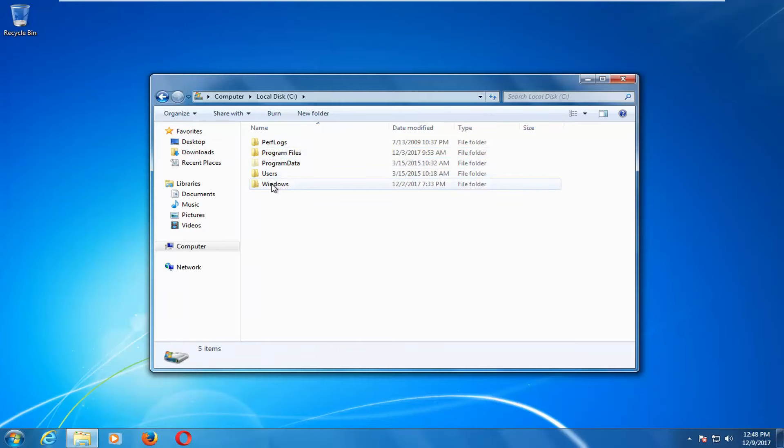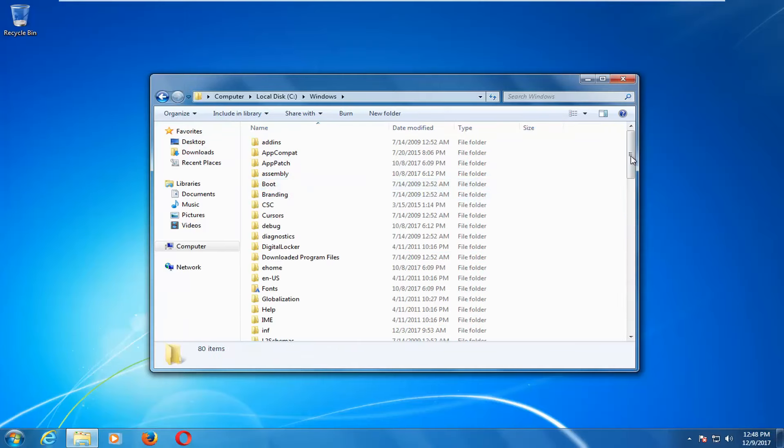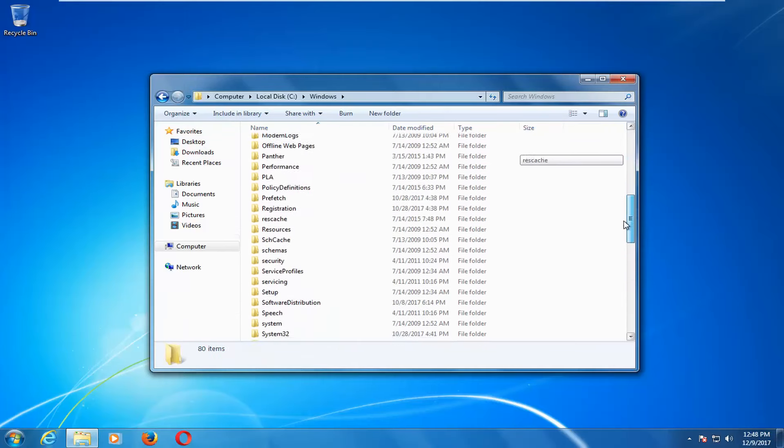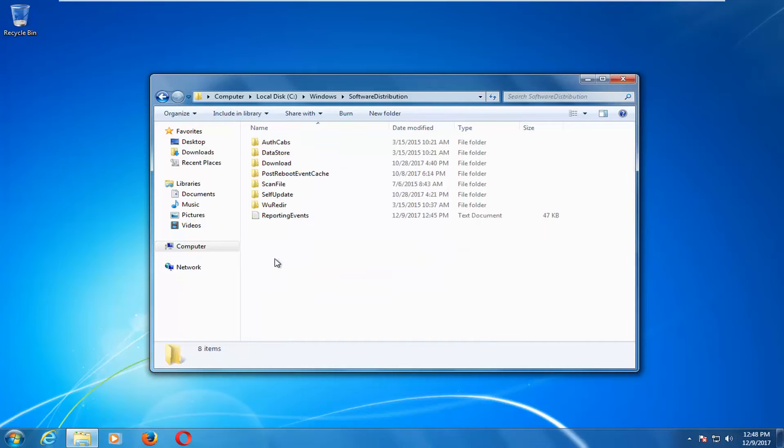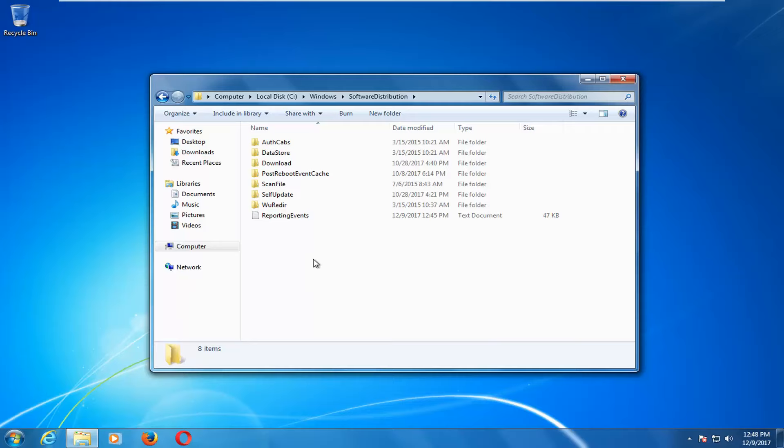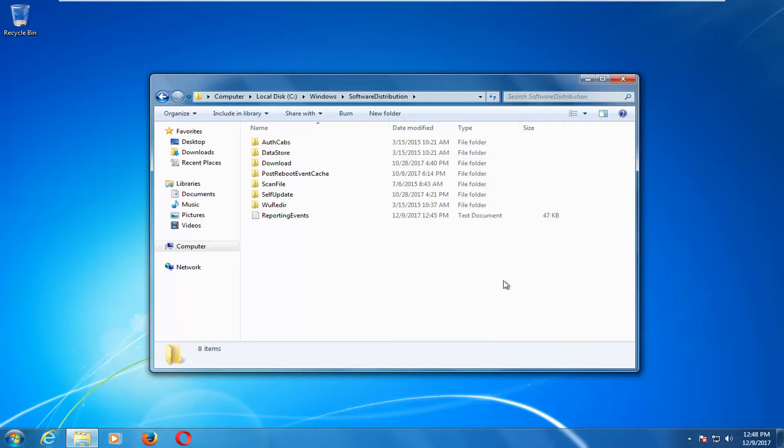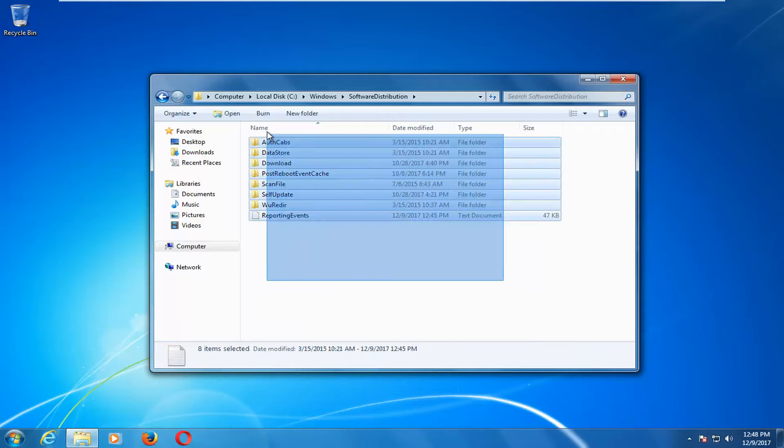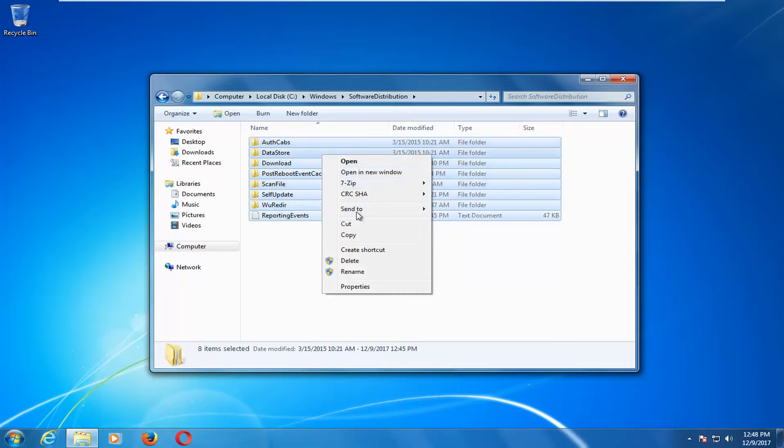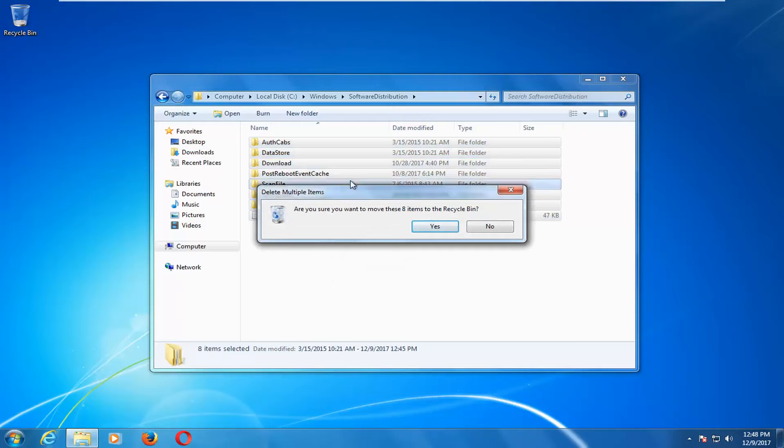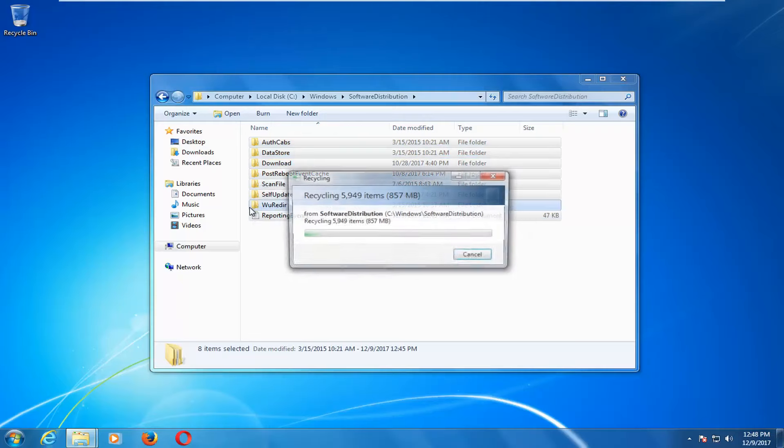Now we're going to go down to software distribution so double click on that. And now everything listed here, we're going to be clearing the Windows update cache. So this is just backup stored copies of Windows updates. By deleting all these, we're not actually deleting any updates that are installed on our computer. Just right click after highlighting all of them, select yes to delete them.